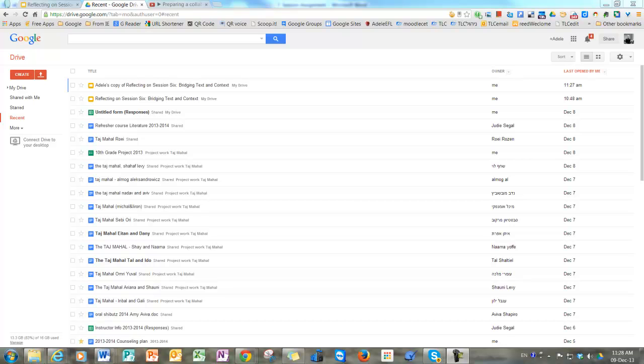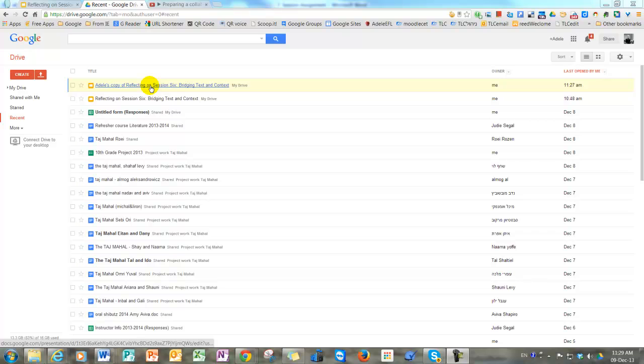This is a short tutorial for the participants of the online literature course. Instead of using Linuit for reflection in Session 6, we're going to use a collaborative Google presentation. This will be shared with you in your Google Drive by your instructor. Your copy will have your instructor's name on it and the words 'Copy of Reflecting on Session 6.'